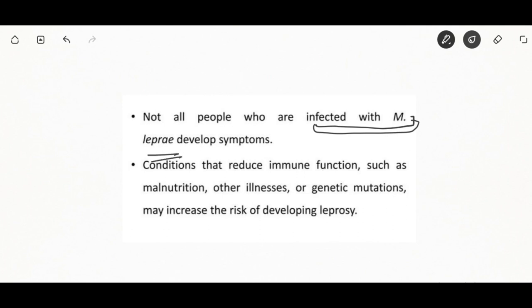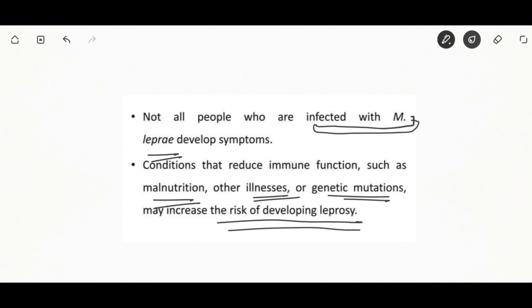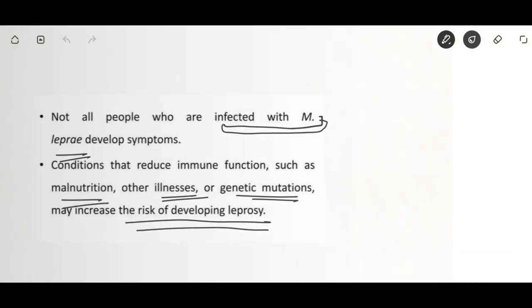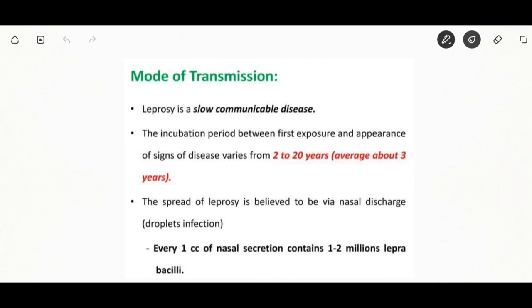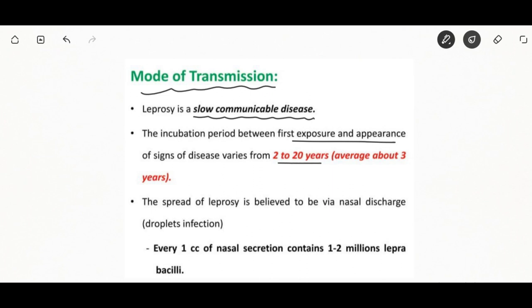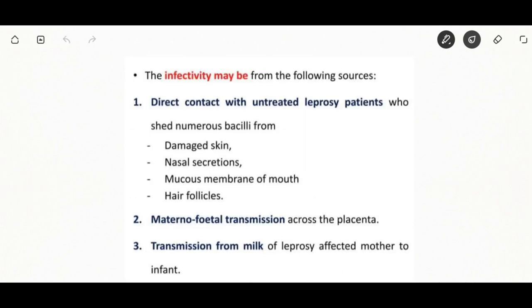Leprosy is a communicable disease. The incubation period between first exposure and appearance of signs of disease varies from 2 to 20 years, averaging about 30 years. Spread occurs through droplet infection — nasal discharge — with every 1 cc of nasal secretion containing one to two million lepra bacilli. It can occur through direct contact with untreated leprosy patients through damaged skin, nasal secretion, mucous membrane, or hair follicles. Maternal-fetal transmission occurs through the placenta or from the milk of an affected mother.